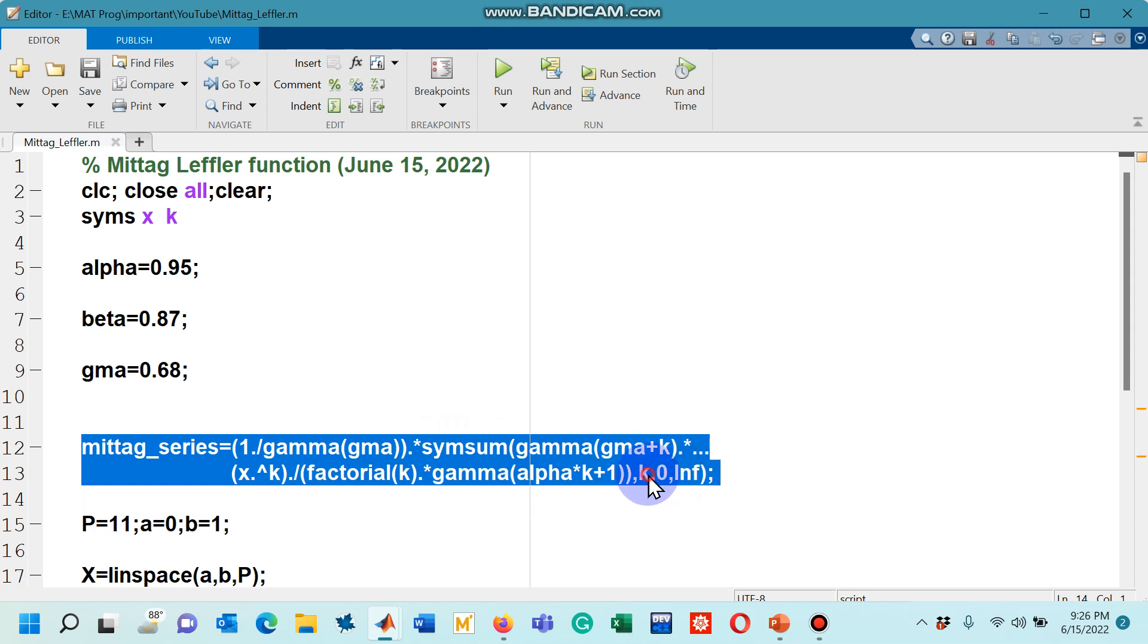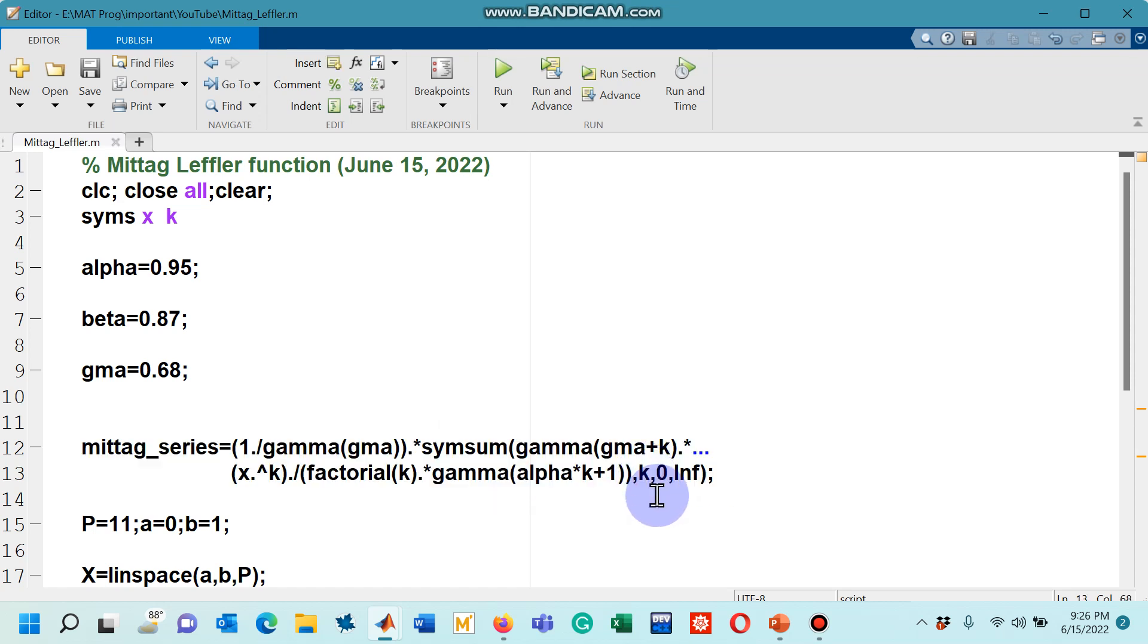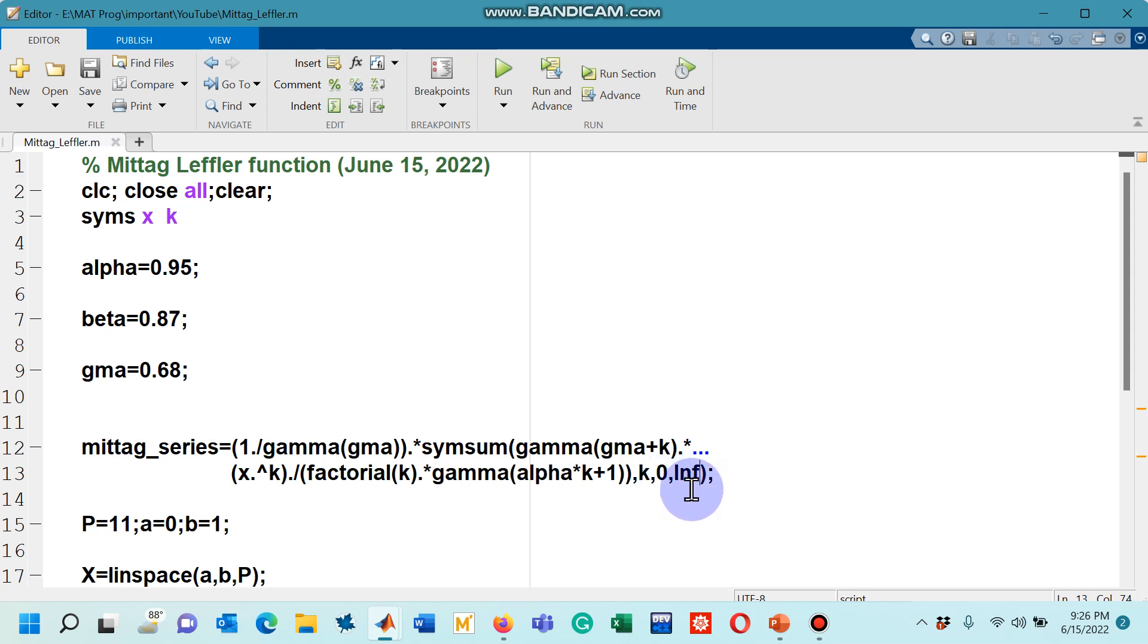Look at this, the k which was the index in the definition of the three-parameter Mittag-Leffler function starts from 0 and goes to infinity. The rest of the symbols are also same as in the definition.